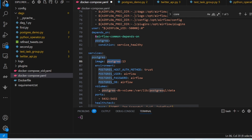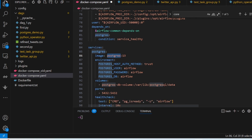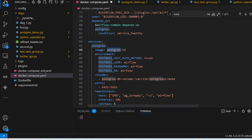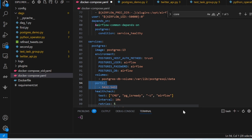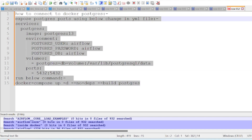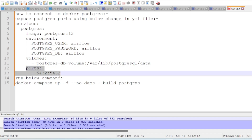We already have PostgreSQL installed via Docker. Since PostgreSQL is inside the Docker container, to use it from your local machine outside Docker you need to expose the port. You just need to write two lines in your YAML file to export the PostgreSQL port. Then you need to rebuild the PostgreSQL service using the command: docker compose -f [file] --no-deps --build postgres.